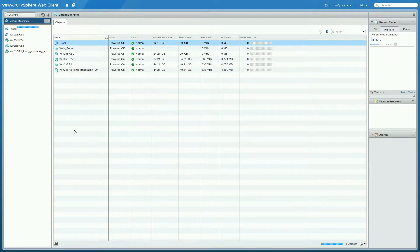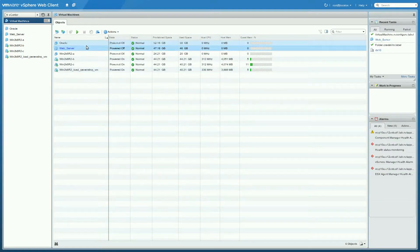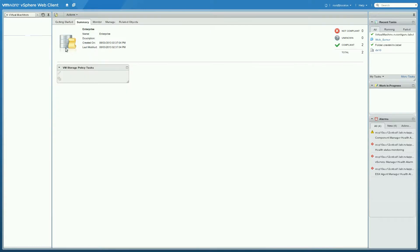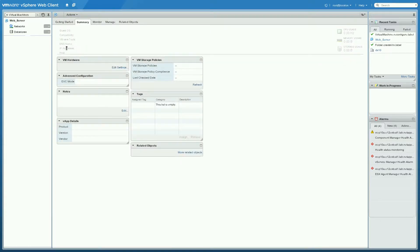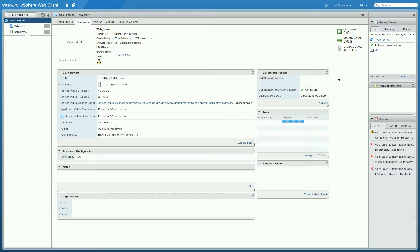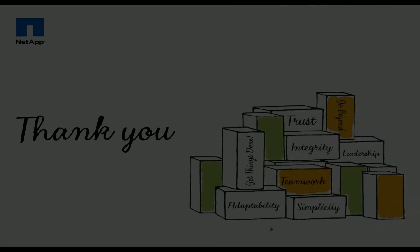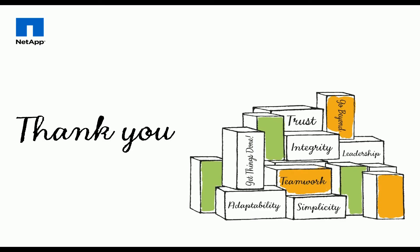I've now got my Oracle and my web server. Let's take a closer look at the web server we created — we'll go to the summary page. We should see the VM storage policies assigned to this virtual machine listed here, and we should see both Value and Enterprise. And there we do — we can see that we're actually compliant. This is Graham Smith from the NetApp Solutions team, thank you for watching this demo.